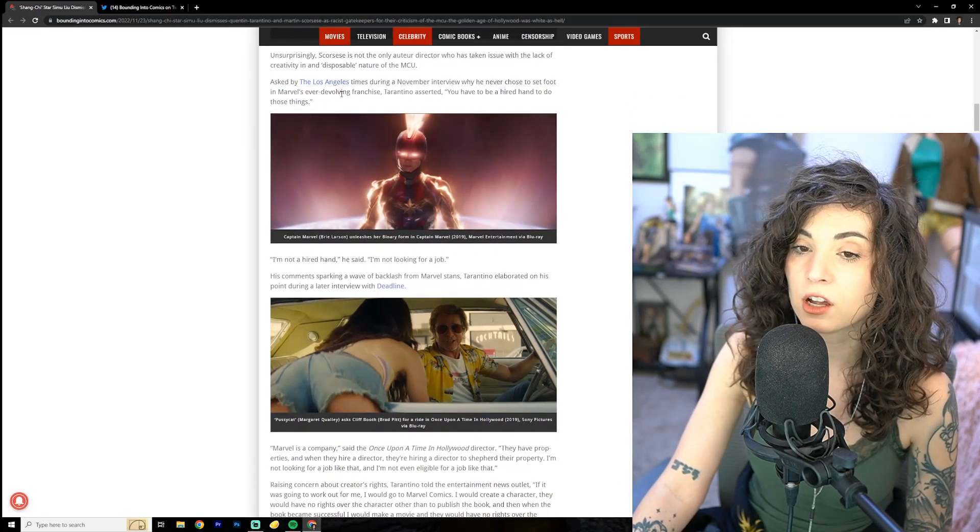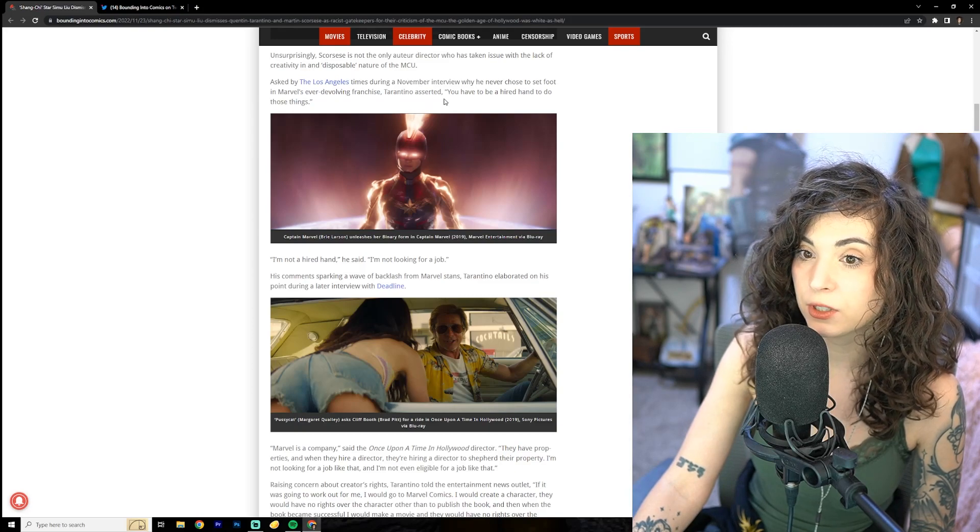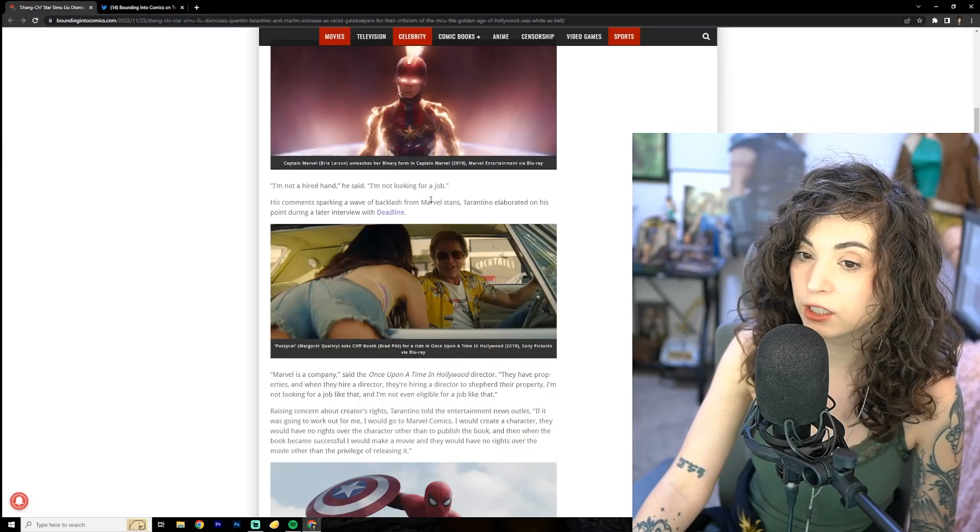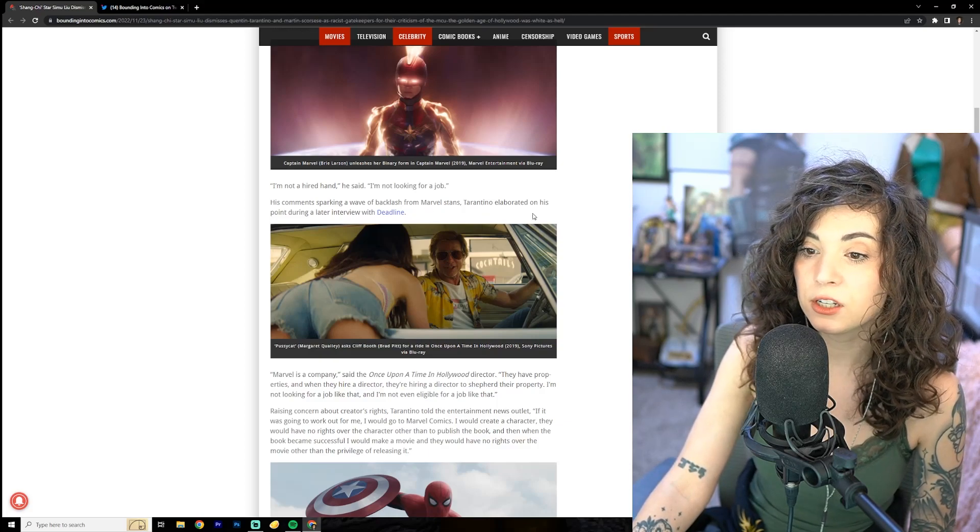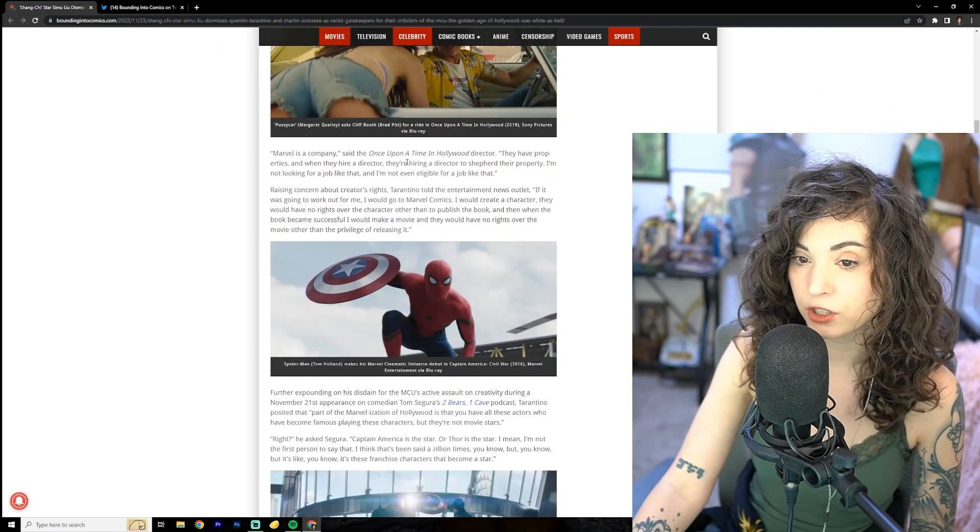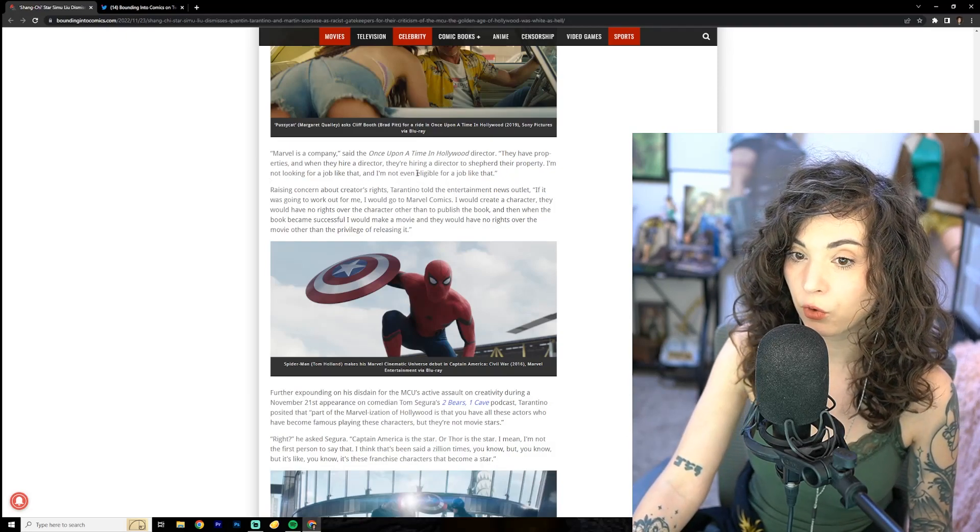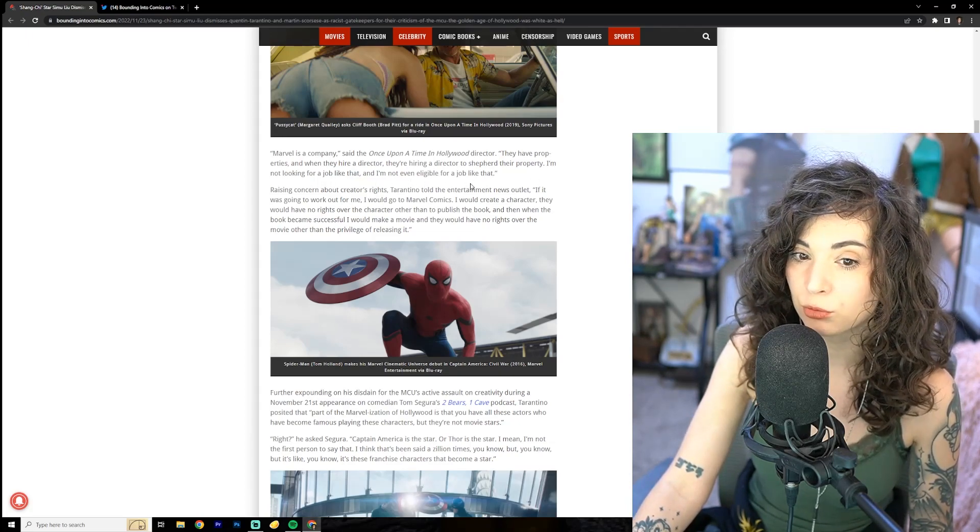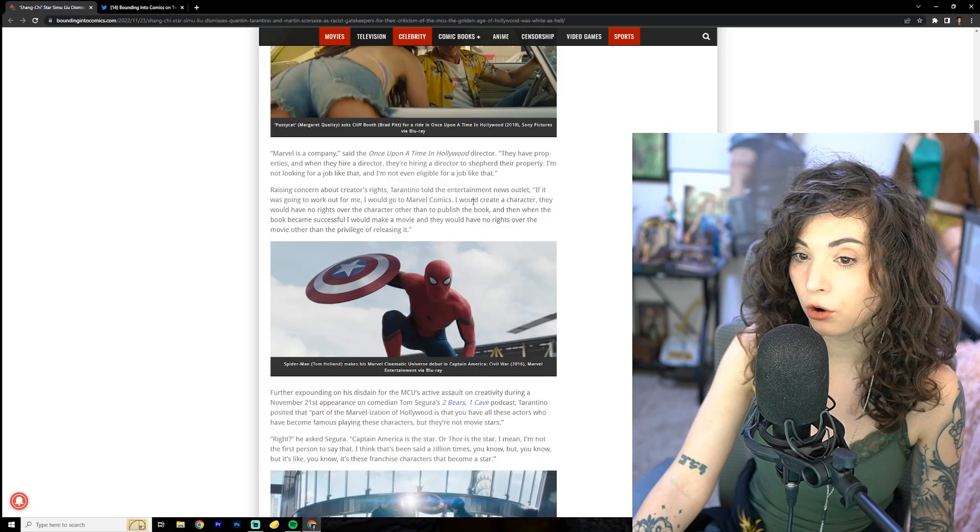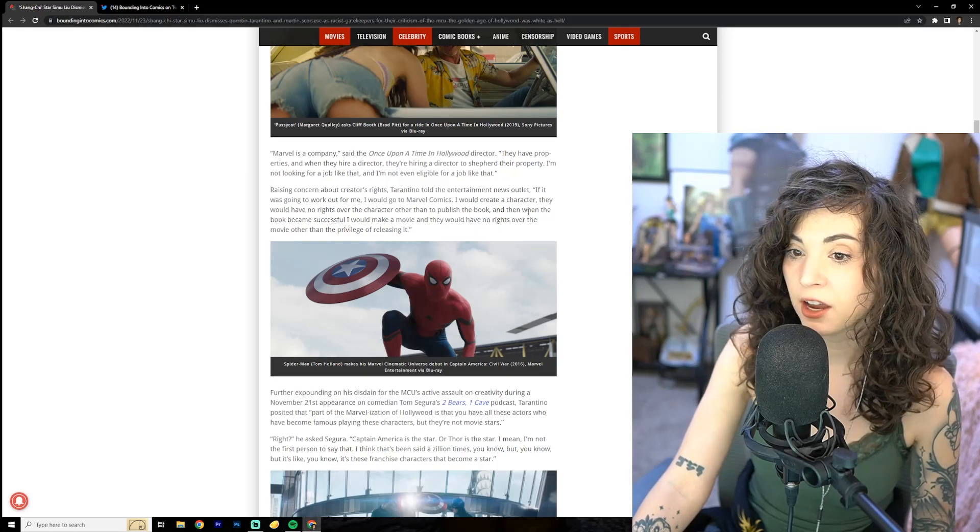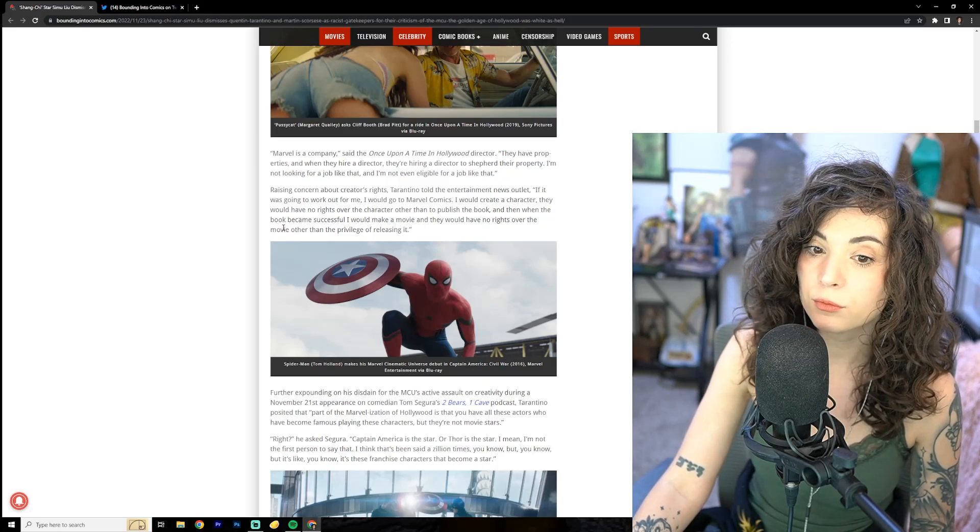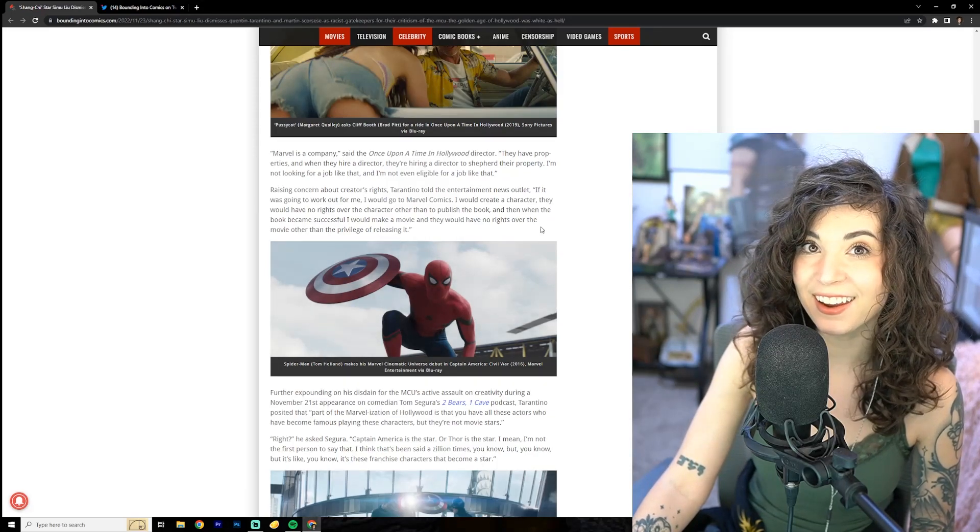Asked by the Los Angeles Times why he never chose to set foot in Marvel's franchise, Tarantino asserted, you have to be a hired hand to do those things. I'm not a hired hand. I'm not looking for a job. Marvel is a company. They have properties, and when they hire a director, they're hiring a director to shepherd their property.